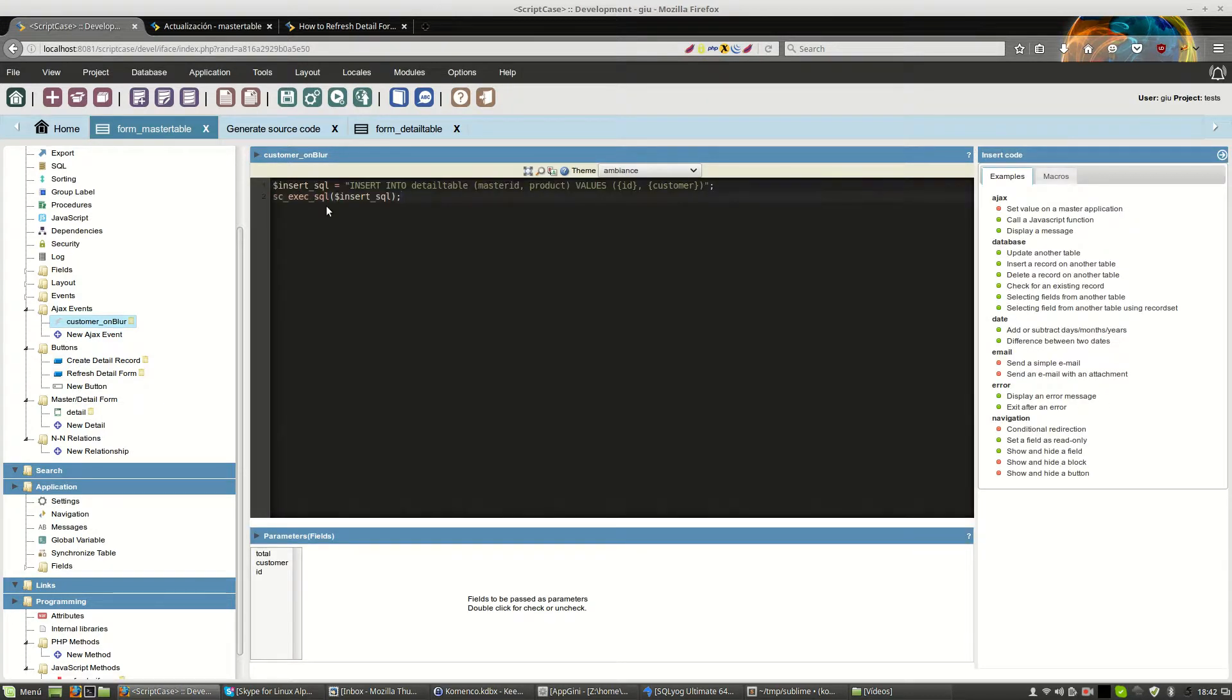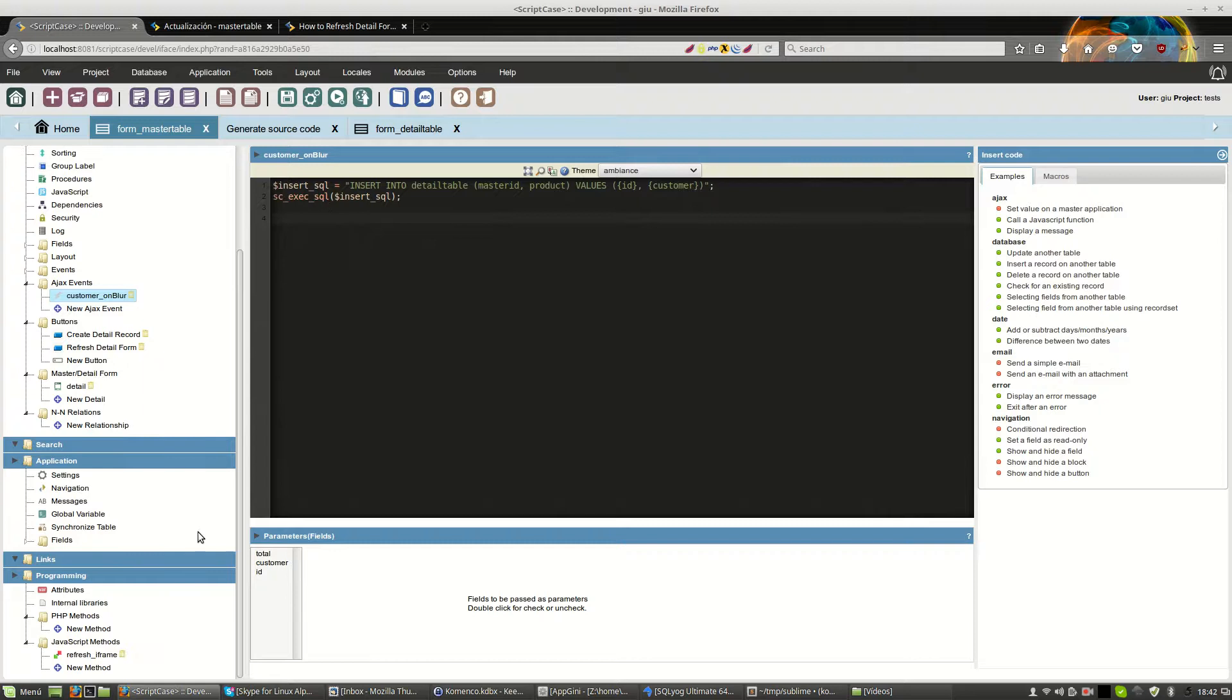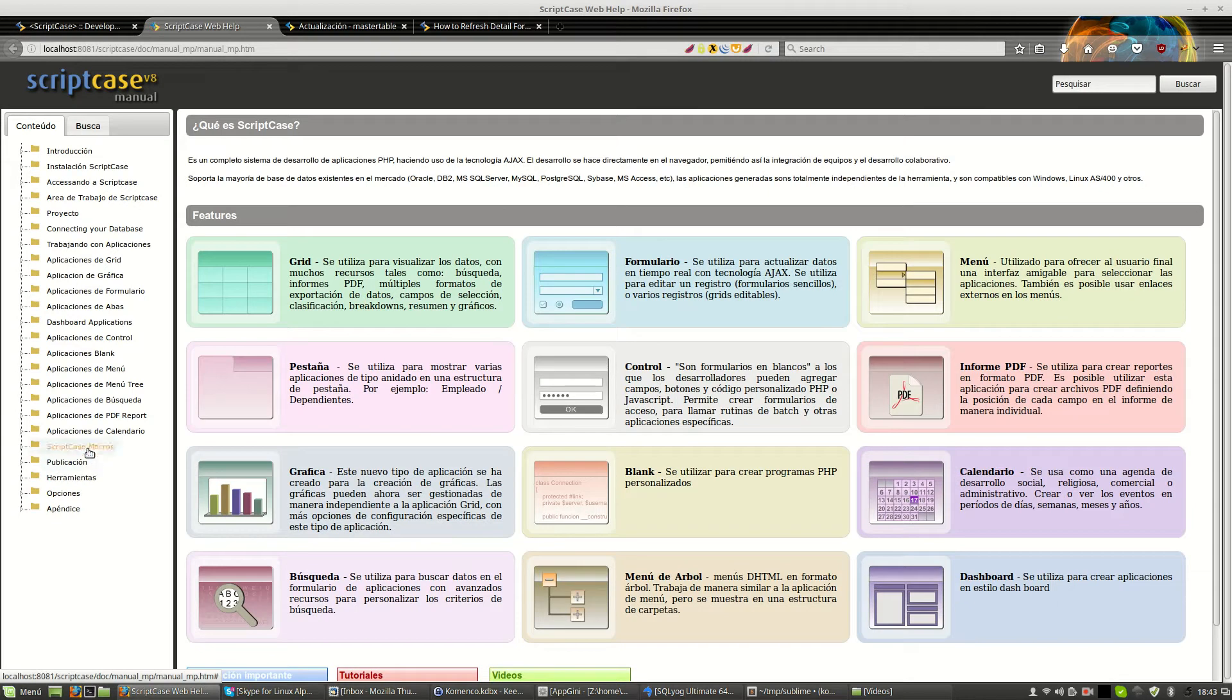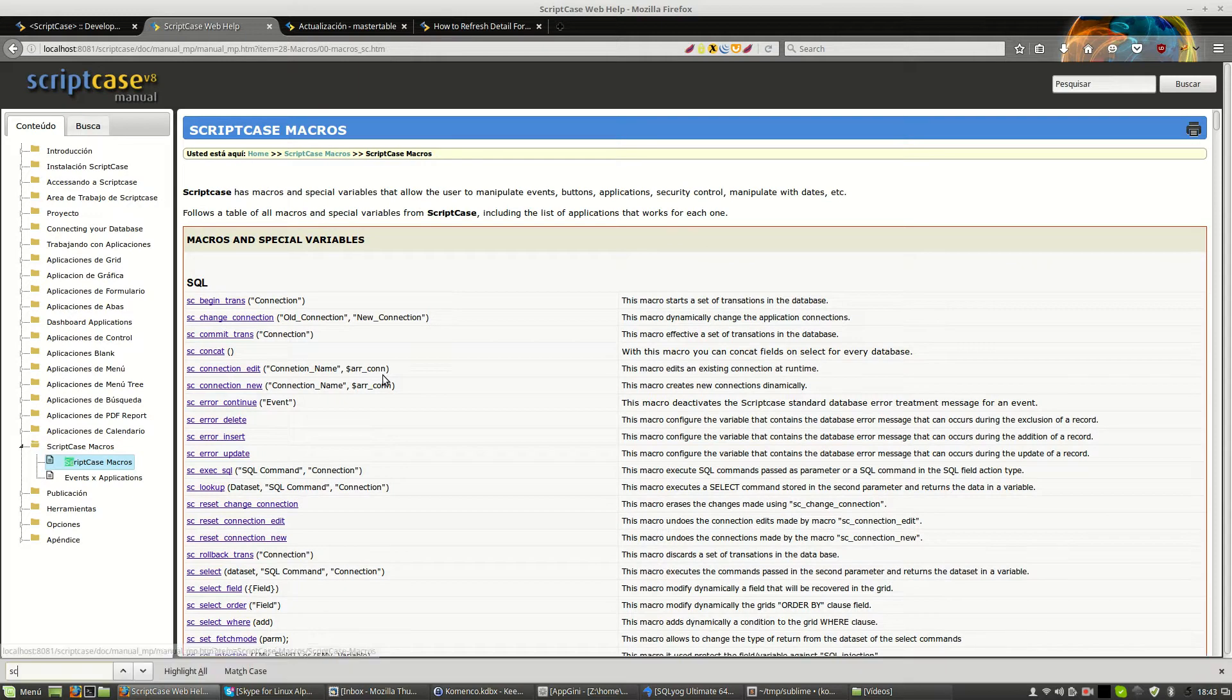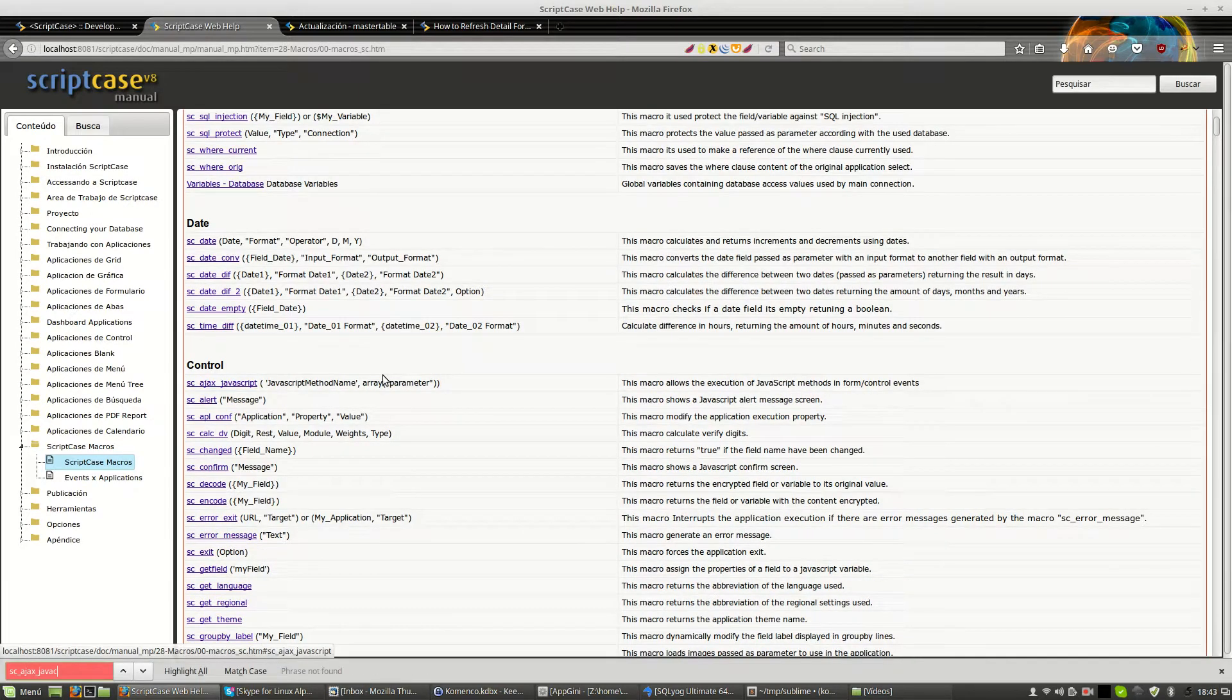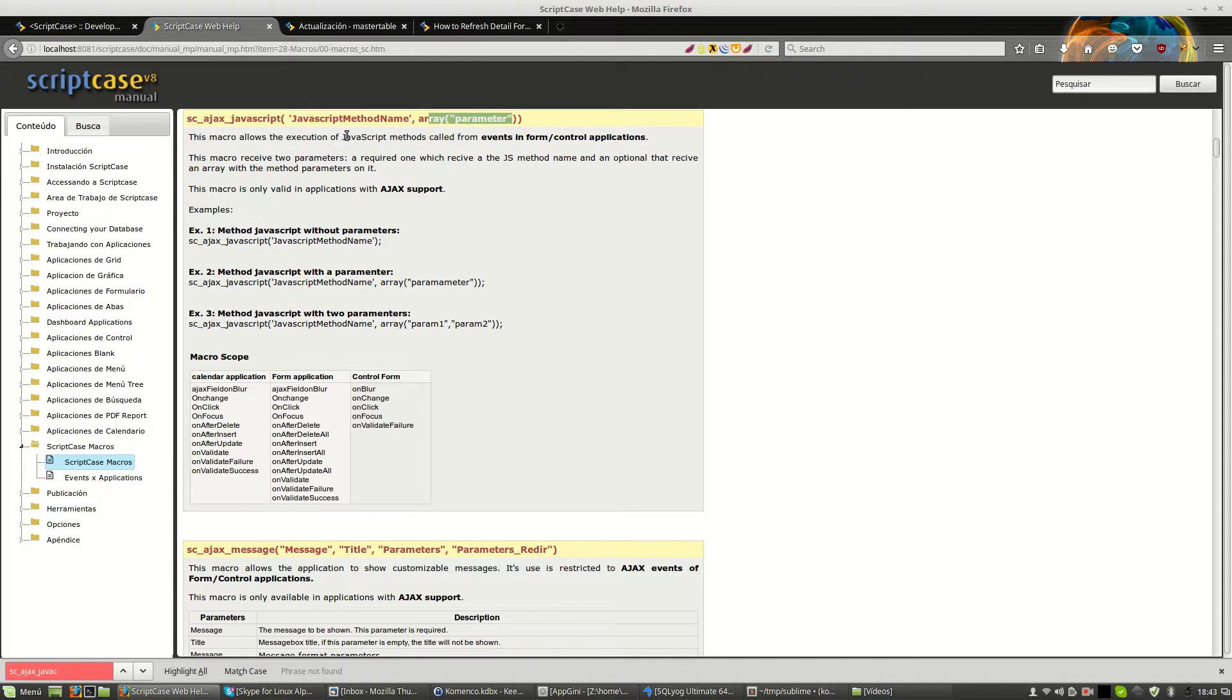And now, we need to refresh the iframe. And for this, we will use the scJavaScript function to call the refreshiframe. If you go to the webhelp on macros, you see that you have the scAjaxJavaScript macro when you can call a method with parameters if are needed.